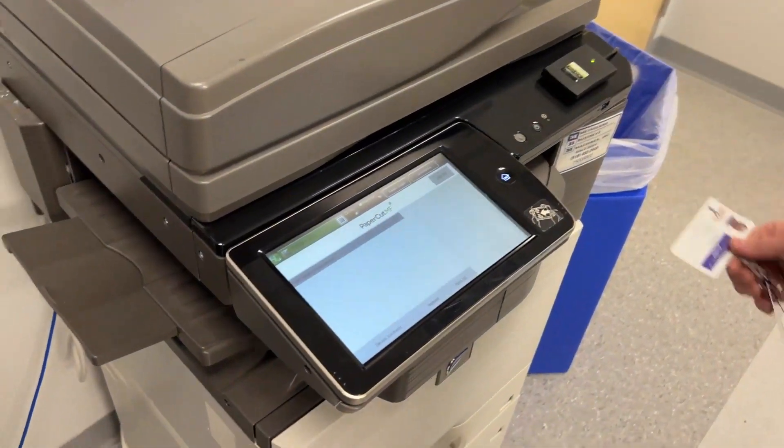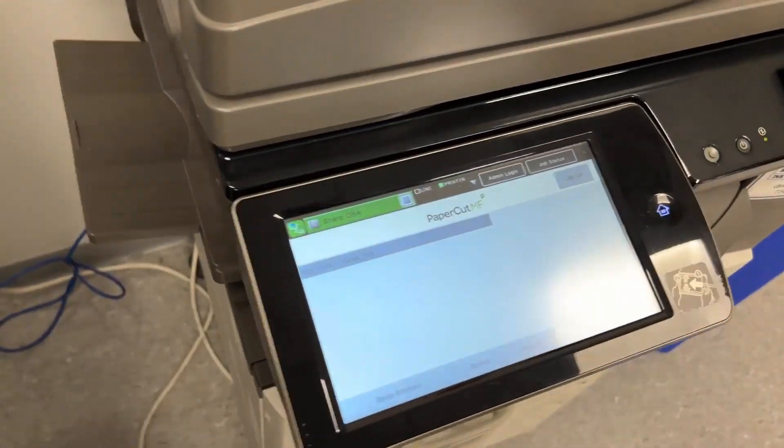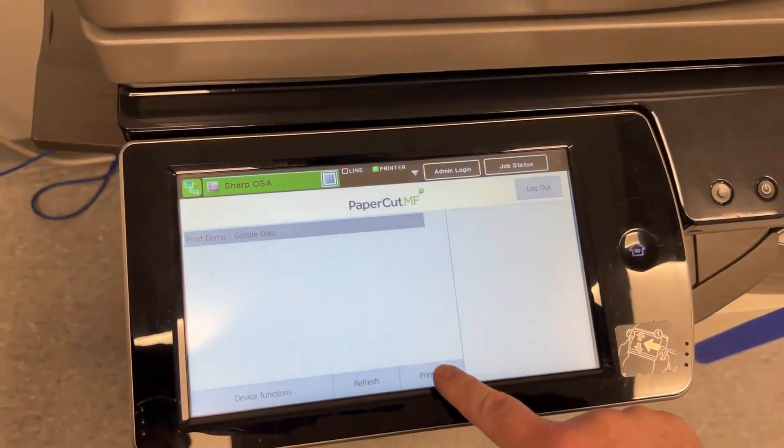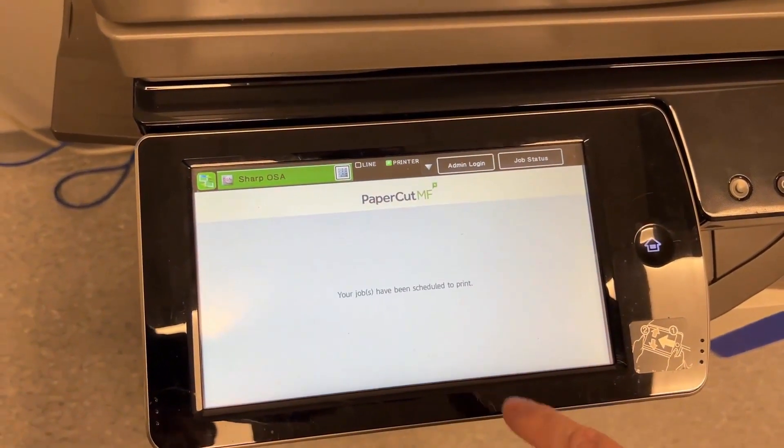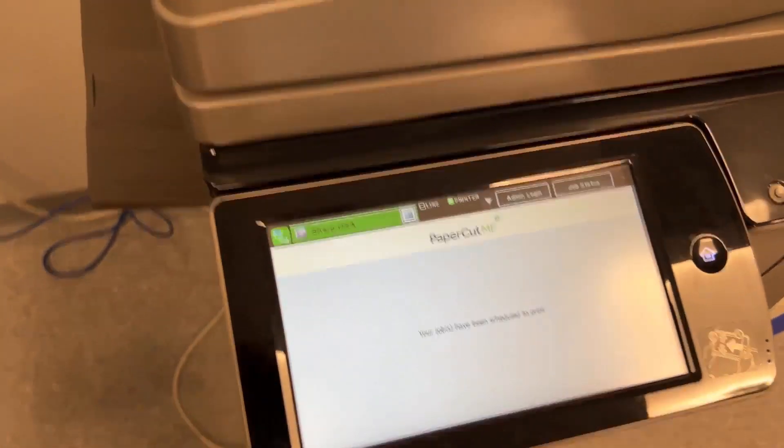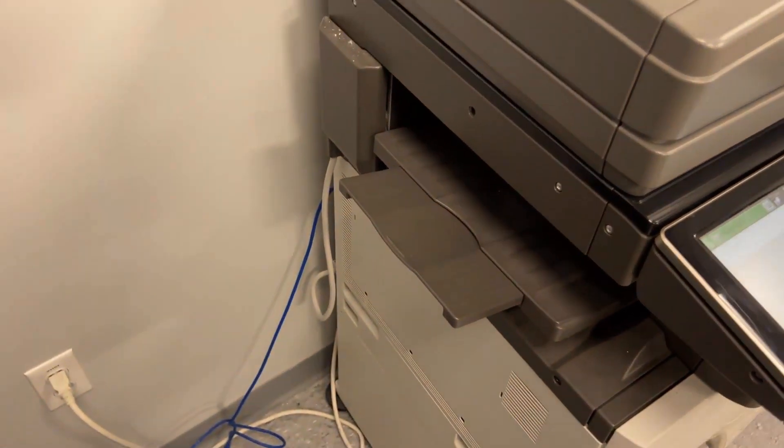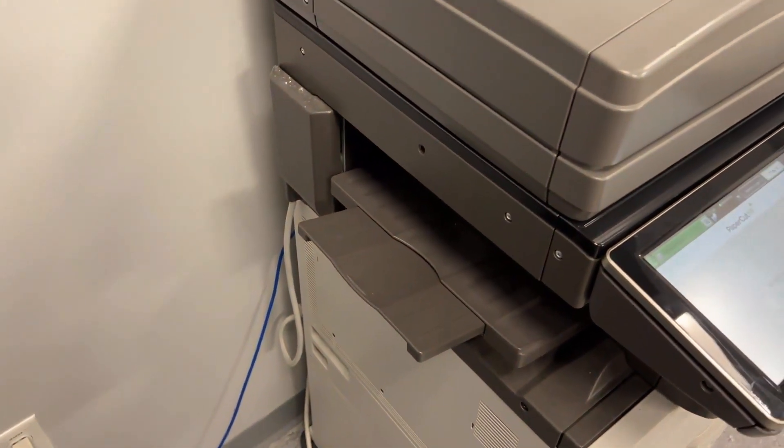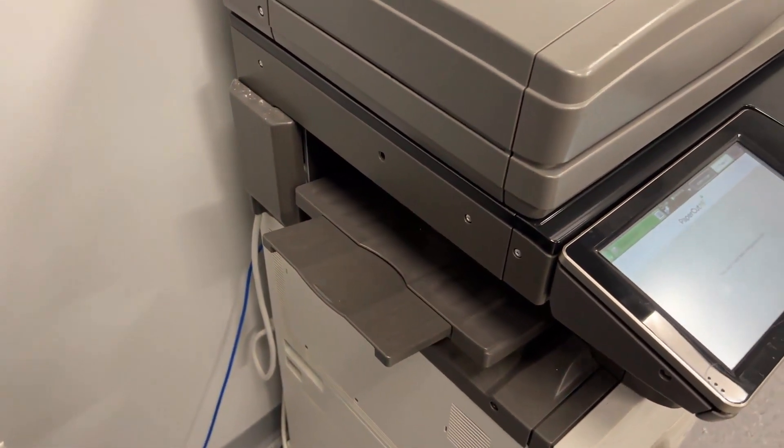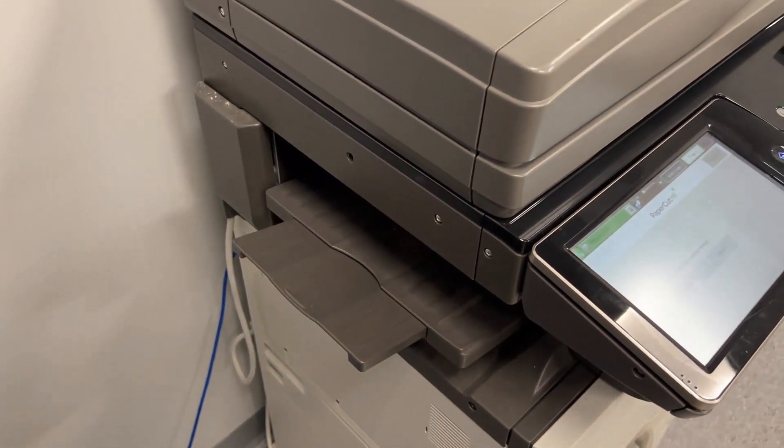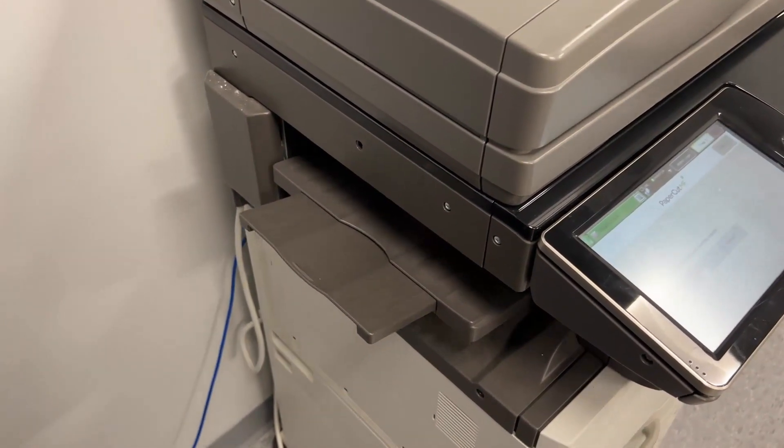Badge into the copier and tap Print All. You can send as many print jobs as you want, then retrieve them in one trip by selecting individual print jobs or using Print All.